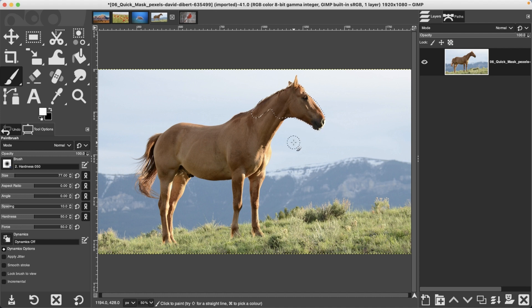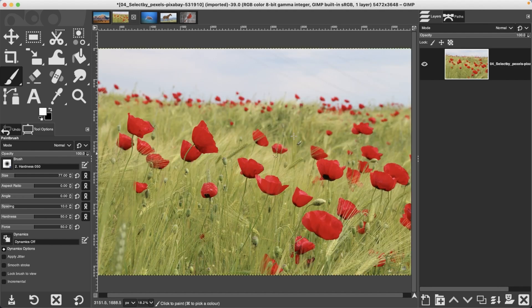I like to use quick mask mode in conjunction with the fuzzy select and select by color tools. After making an initial selection, you can use quick mask mode to quickly narrow down and refine it — for example, removing parts of the image that were accidentally selected outside the target area like those petals from earlier.